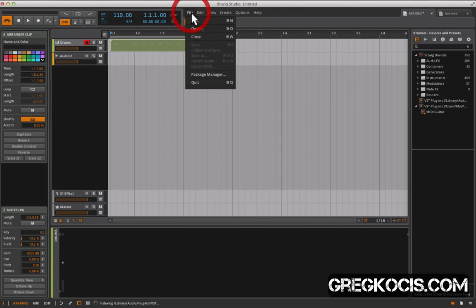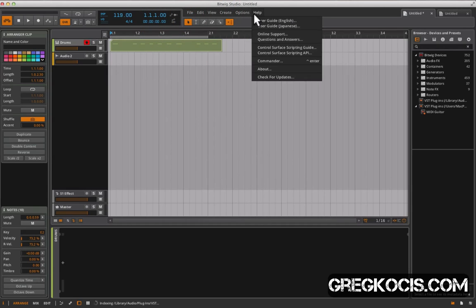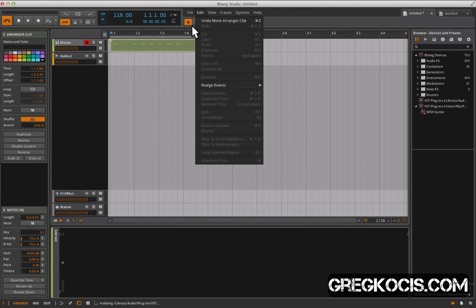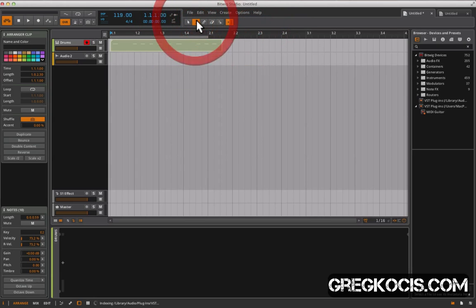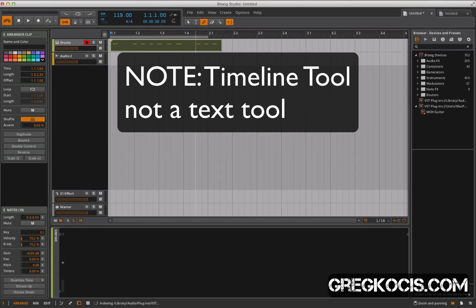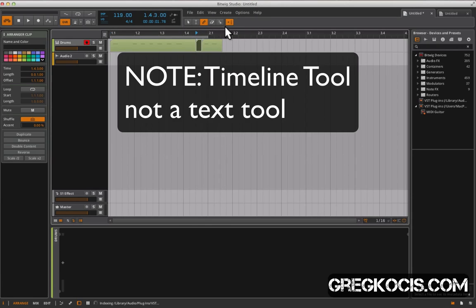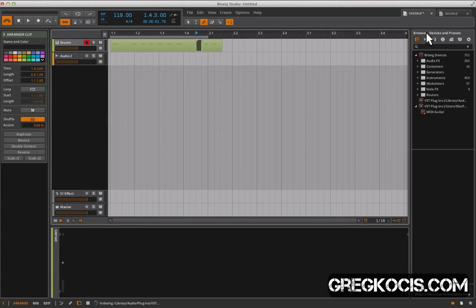And then over here we have our file menus, new projects, a bunch of stuff here. And of course text tool, erase tool, cut tools, and stuff like that. And follow playback of course. And back over here we have our tabs again and then our browser.